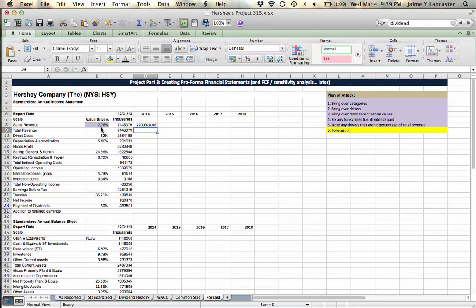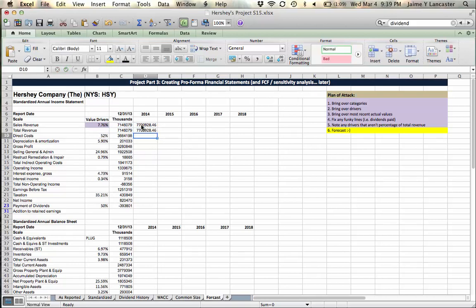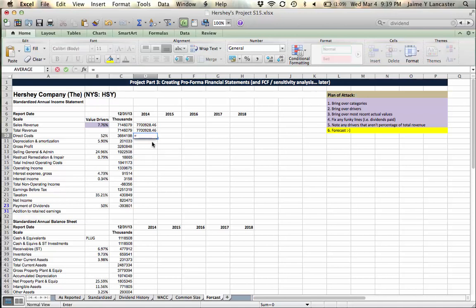So, we're forecasting that 2014 sales are going to be 7.7% larger than 2013 sales. Right? I gave it a value driver. If you have another sales item, you'll line it up there.